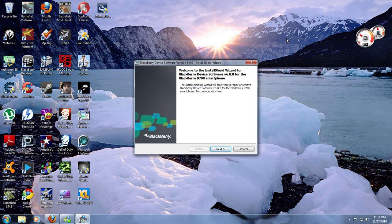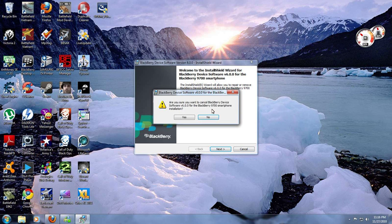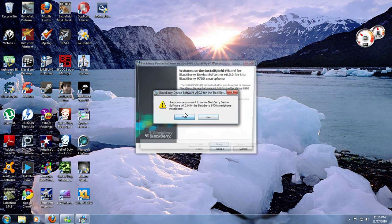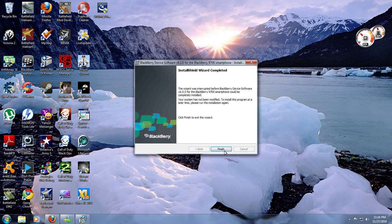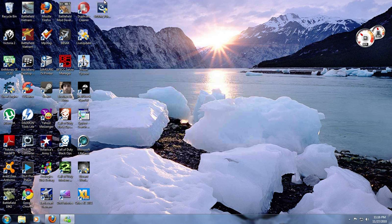Hi, in this video I'm going to show you how to put OS 6 on the BlackBerry 9700 Bold. First thing you're going to want to do is download the file in my description, which is the actual operating system. Then just double click on that and install it like you would any normal program. I already have it installed so I'm going to skip this step.